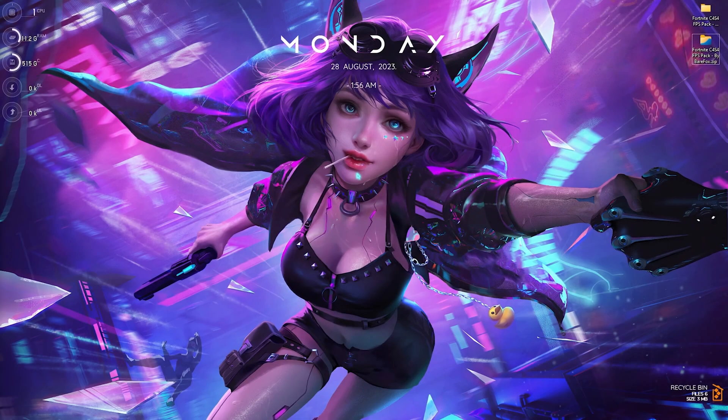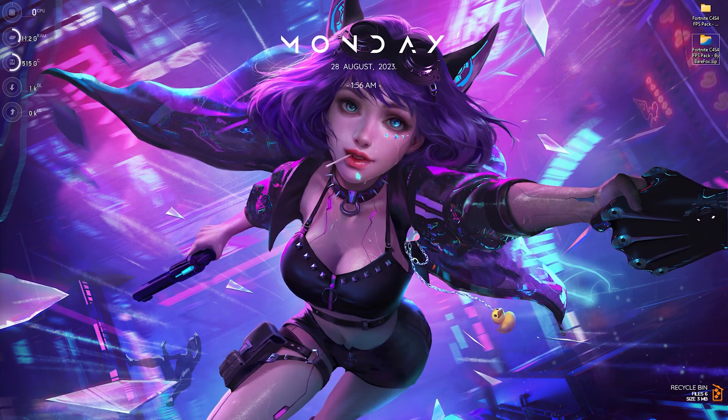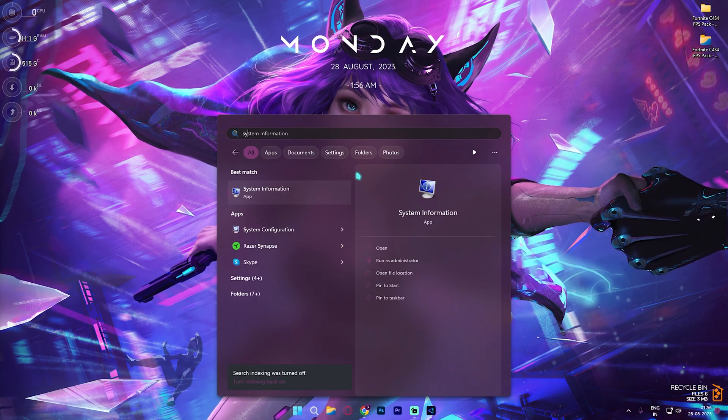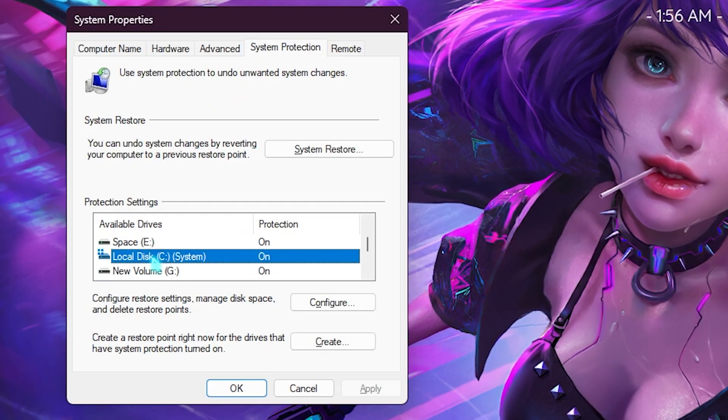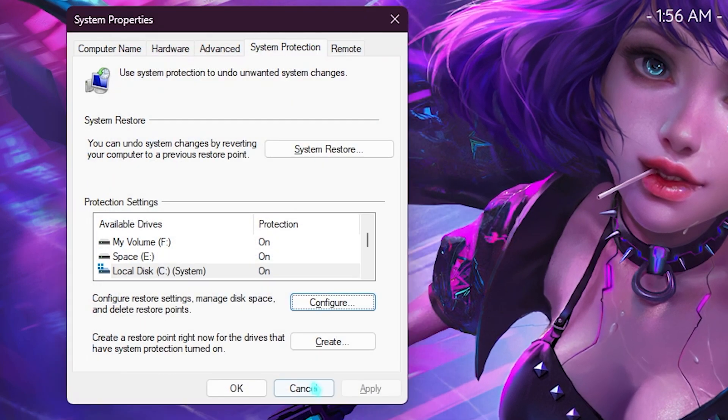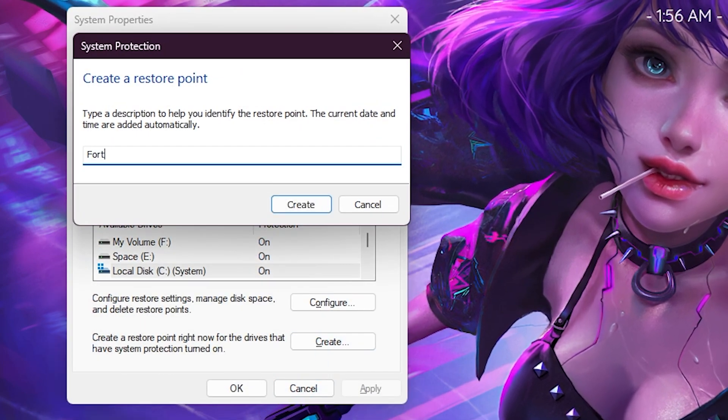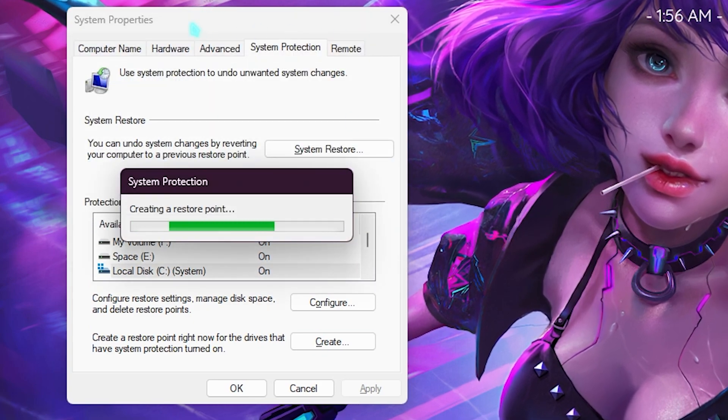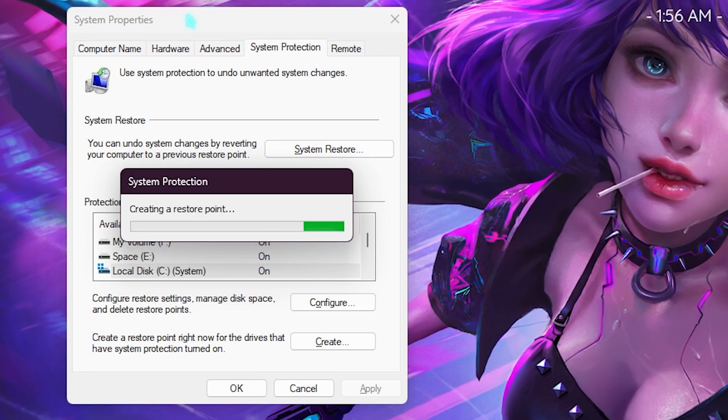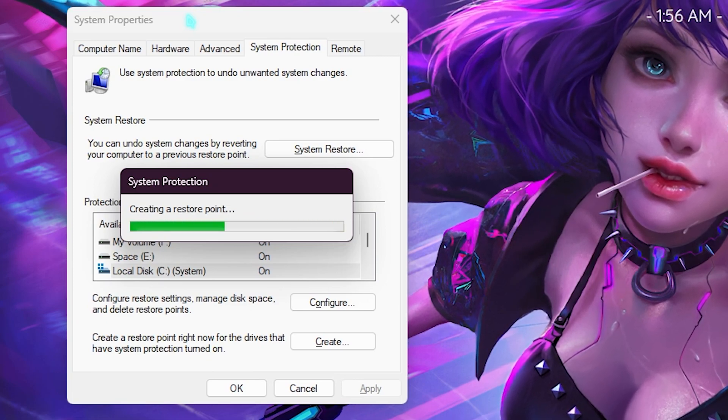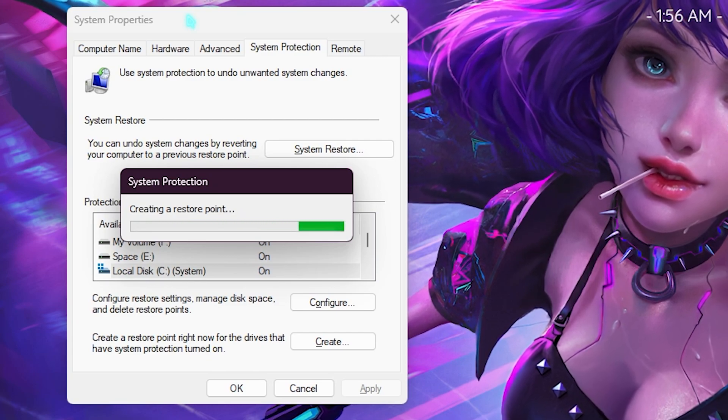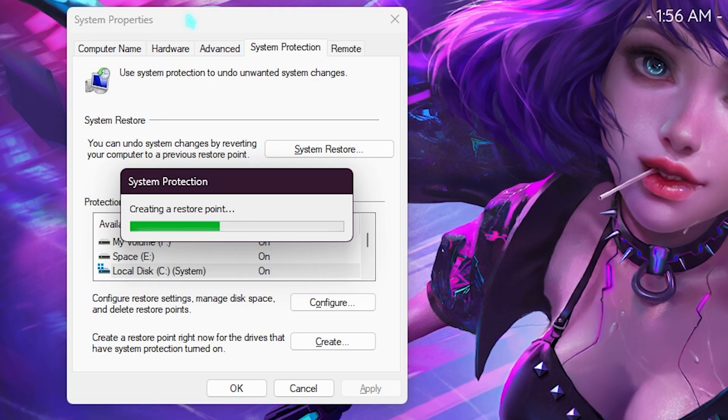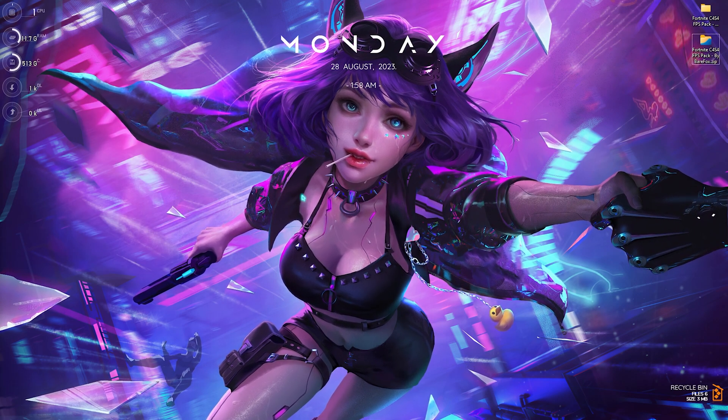Next step is creating a restore point, and this is really, really beneficial. I highly recommend you guys not to skip it. Simply search for create a restore point on your PC. Once you're here, select your local disk C, click on configure, and then make sure that turn on system protection is enabled. Click on create and name it Fortnite just so you remember it, and click on enter. I would recommend not to skip this step because if you want to revert back to old settings or you just don't like the new settings, you can always use the system restore point and get back to your original settings without any data loss. Once it's done, click on close and close system properties.